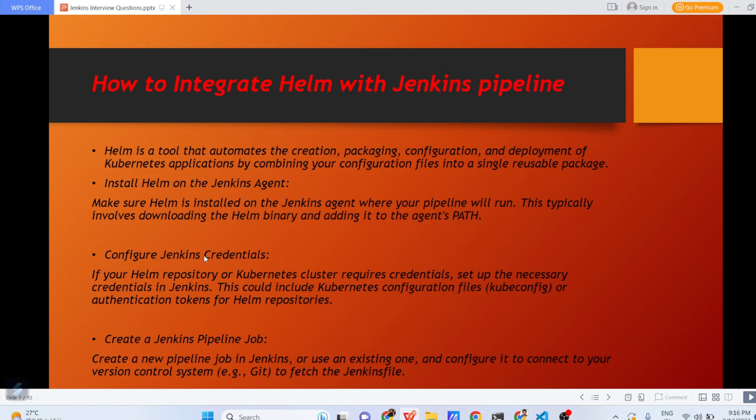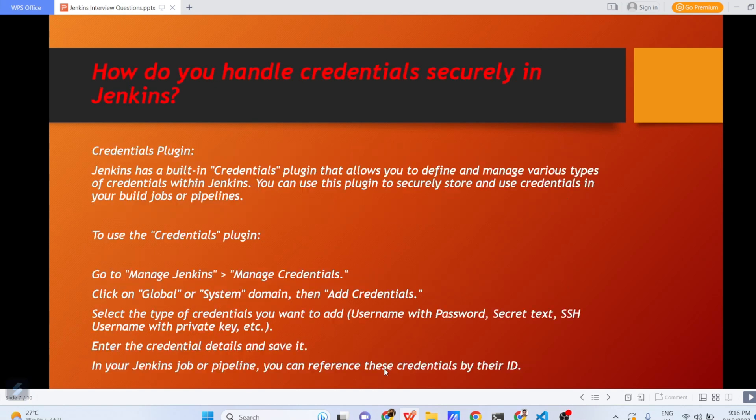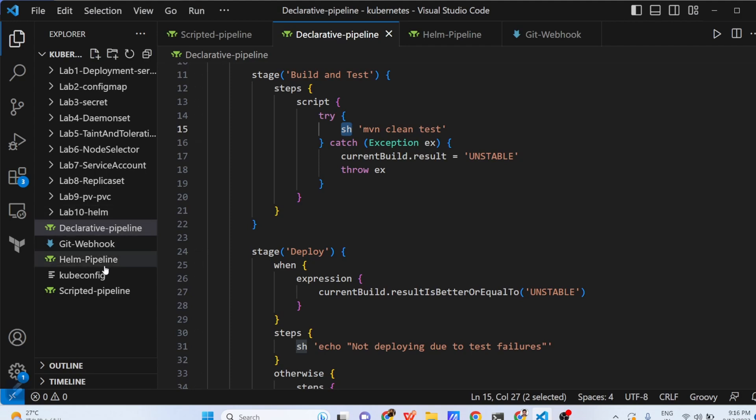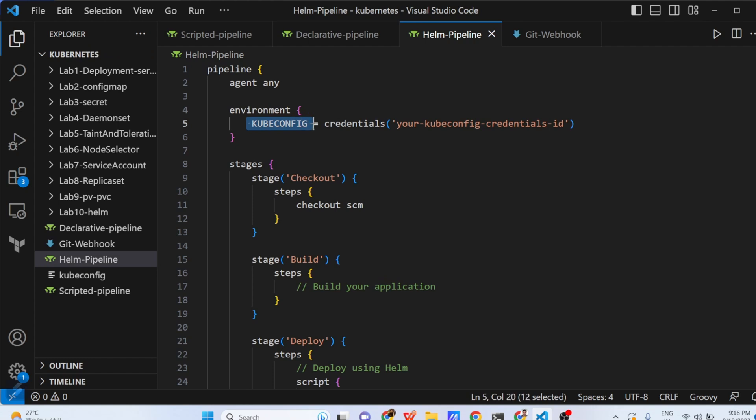Configure Jenkins credentials. If your Helm repository or Kubernetes cluster require credentials, set up necessary credentials in Jenkins. This could include Kubernetes configuration files like kubeconfig or authentication tokens from Helm repositories. To create a Jenkins pipeline, create a new pipeline job in Jenkins or use an existing one and configure it to connect to your version control Git to fetch the Jenkins file. Now, how do you handle credentials securely in Jenkins? Let me show you the Helm pipeline, how the Helm pipeline will work.